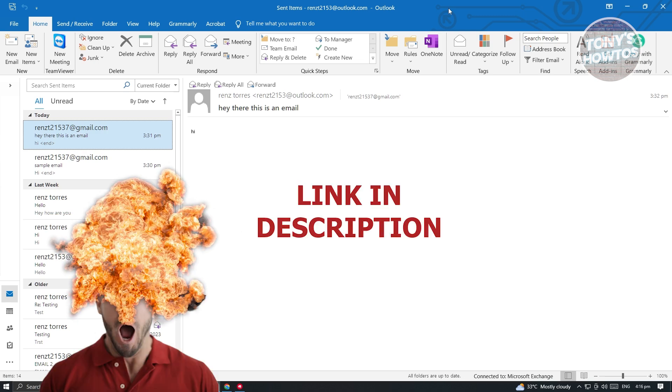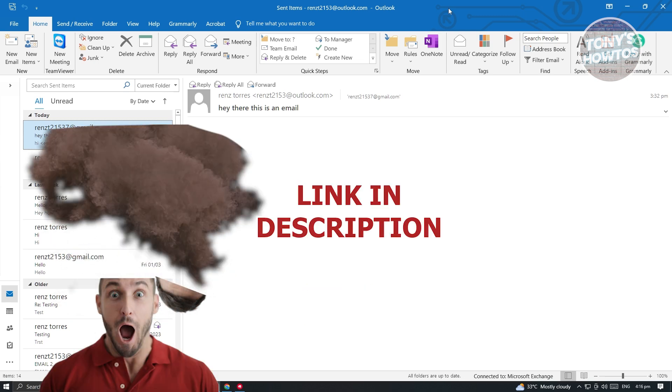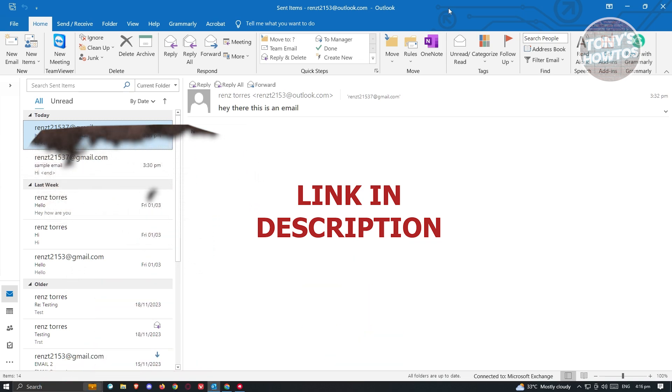Before we start, hurry up and check out our latest software just under this video. So let's get started.